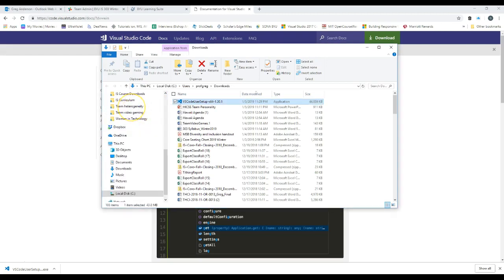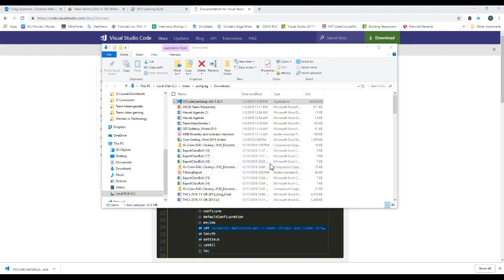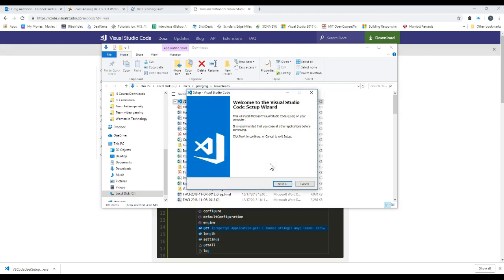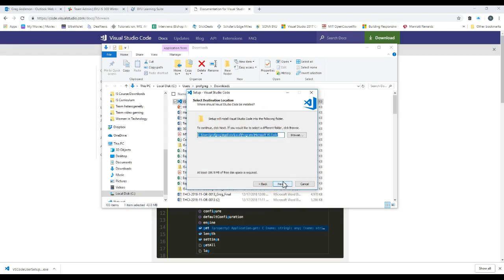And then this will pop up another message asking if you want to continue. Choose Yes and go ahead and click OK. And then go ahead and click Next. Accept the agreement because we never read those anyway and we're probably giving away all of our children, bank accounts, and everything. But we don't care because we want the software. Click Next.